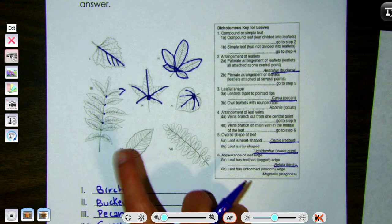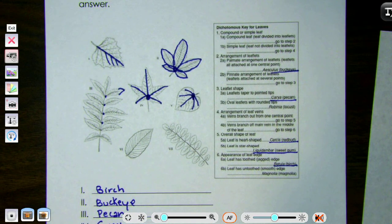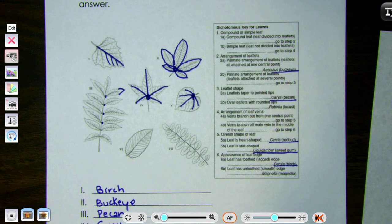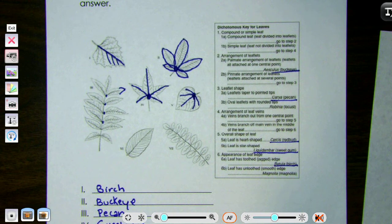You can pause here if you want and try the last two yourself. You'll have a whole sheet after this where you do a bunch on your own, so if you'd like to challenge yourself you can pause and try before we go over them.